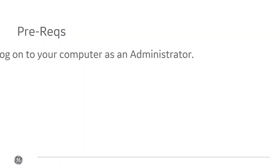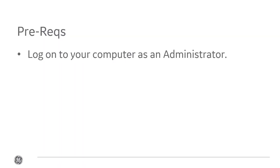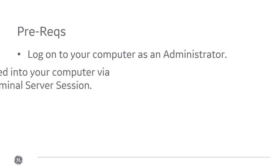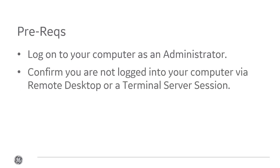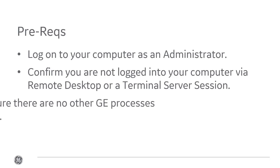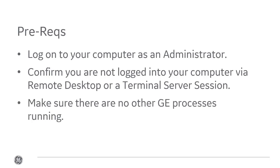Next, before you begin, you're going to log in to your computer as administrator. You aren't logged in via RDP or terminal service session, and then make sure there are no other GE processes running.